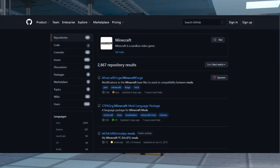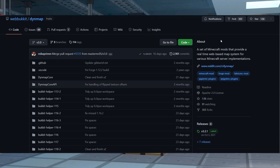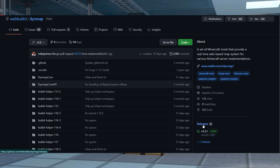In some cases, mod authors and developers will only upload their files to GitHub. Once you're on the mod's page, you'll start to see many files and other information that might not be related to obtaining the mod files. It can be challenging to navigate this layout, so this method will cover finding and downloading the files. On the right side of the mod page, find Releases and click on it.